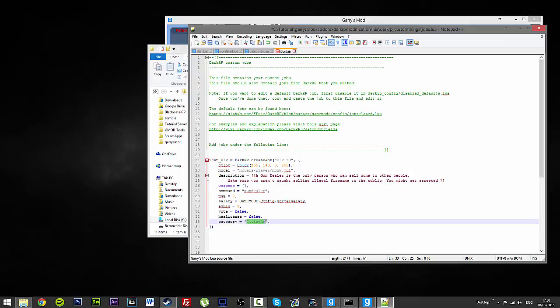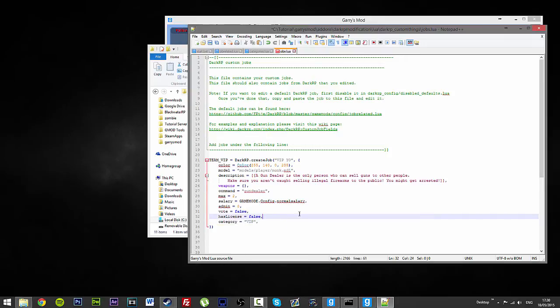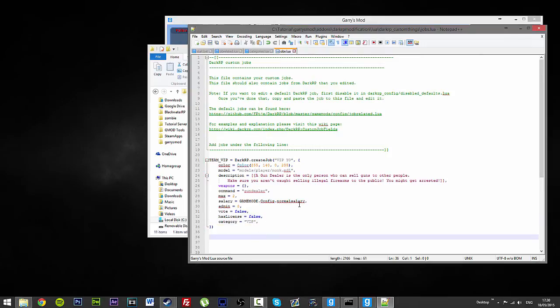open bracket, then whatever it is, which in our case is VIP. That is it. That is literally it. Then save.